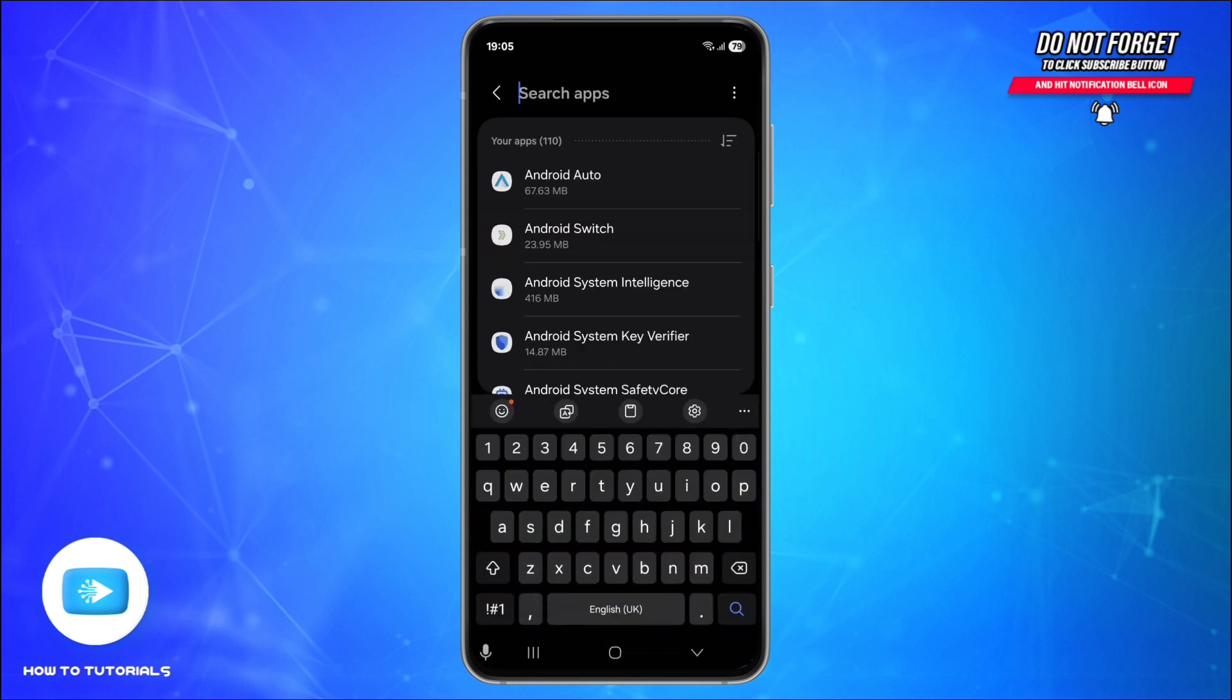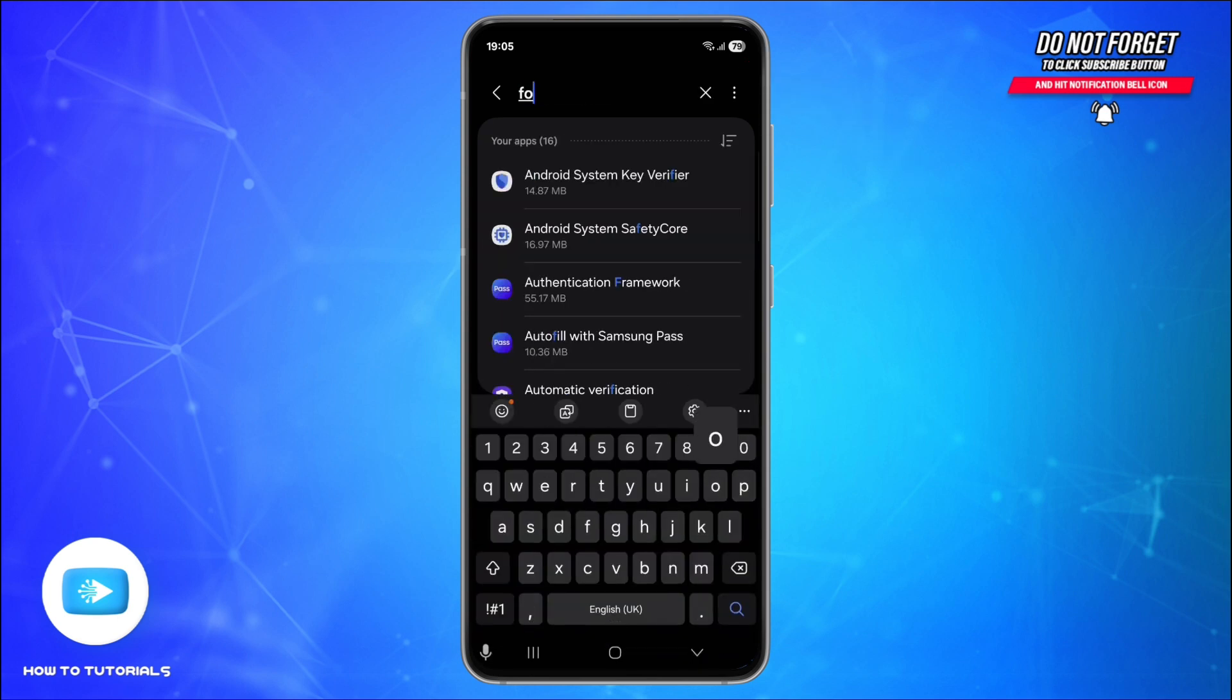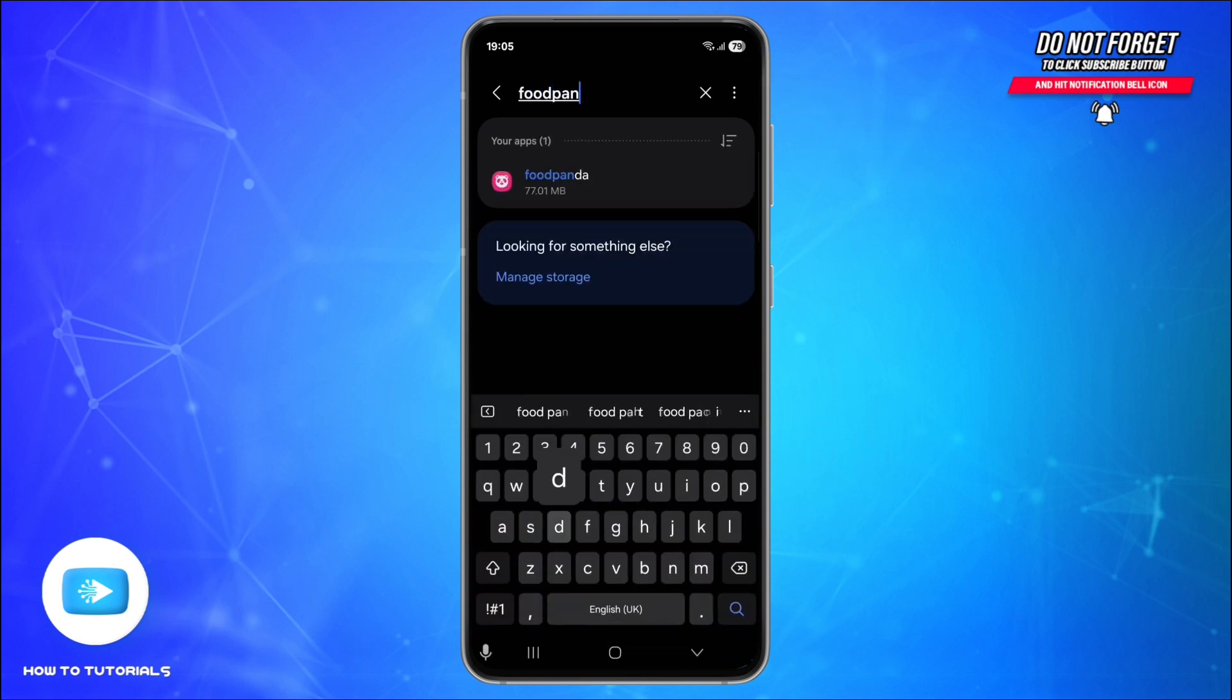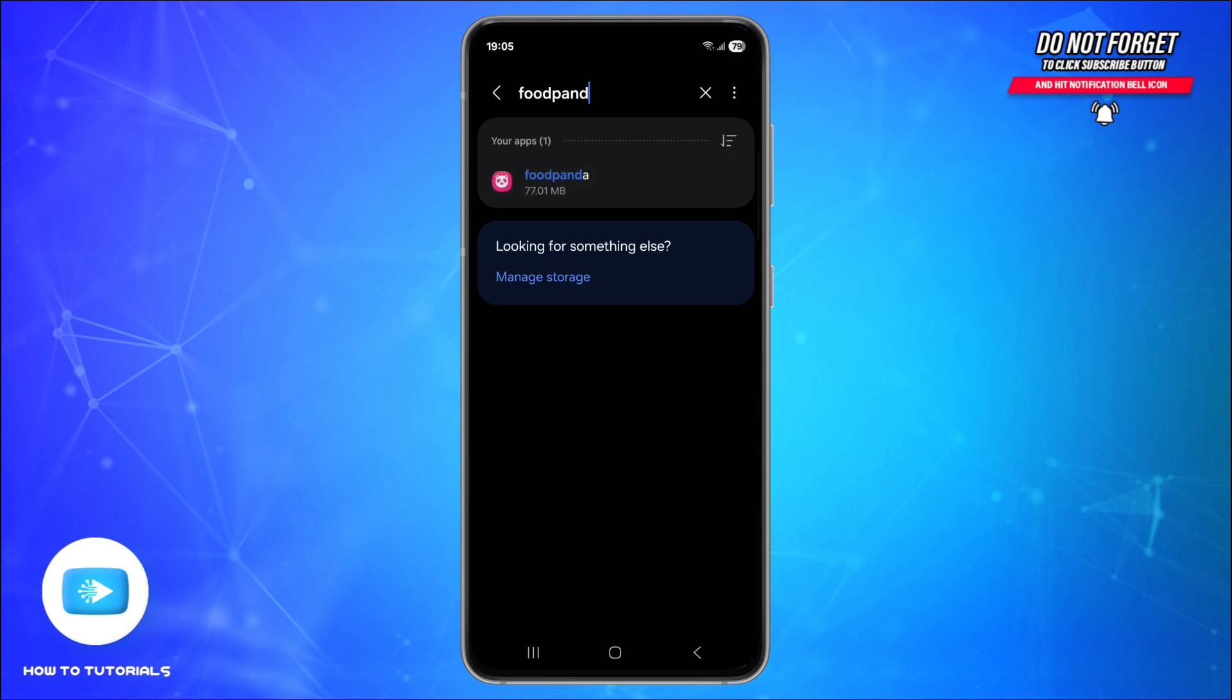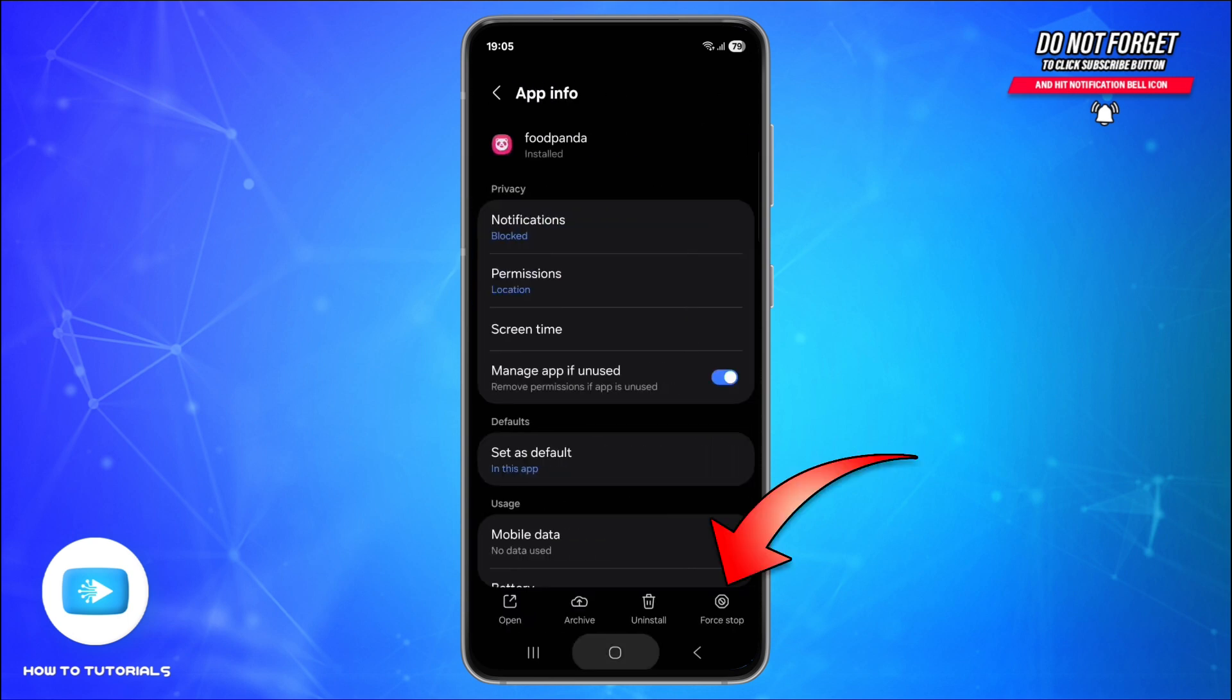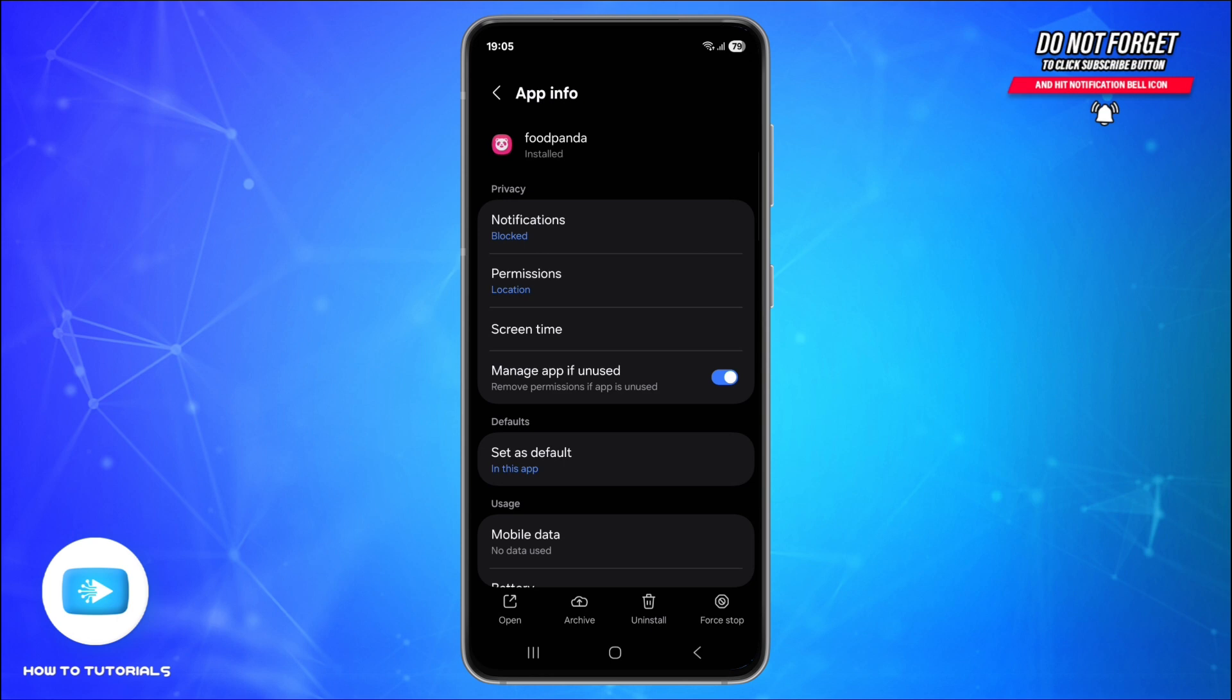Search for Foodpanda and simply tap Force Stop and reopen it. Just use the same page, scroll down and find this option called Storage.